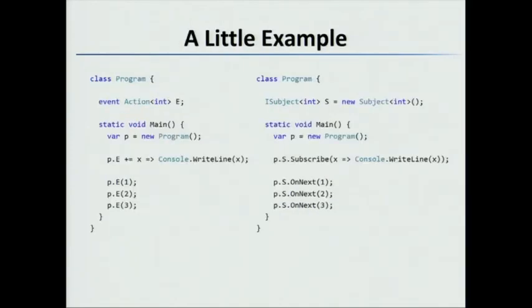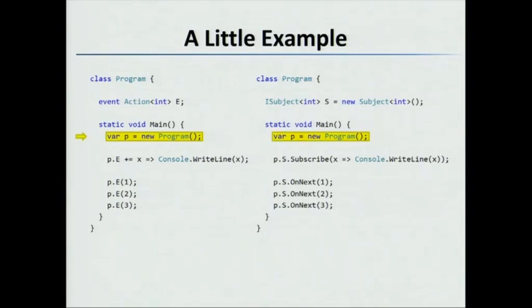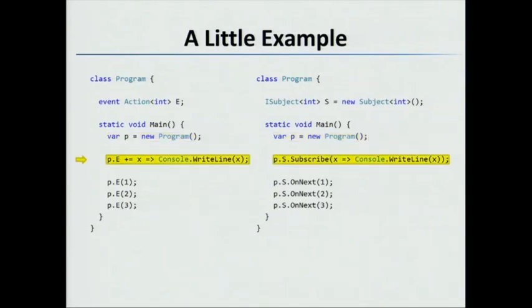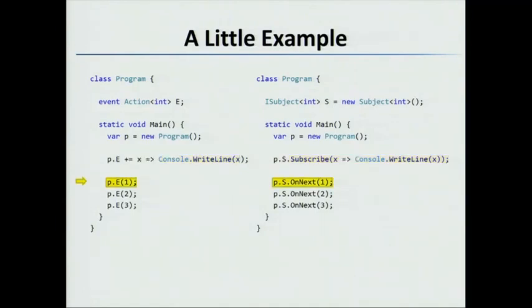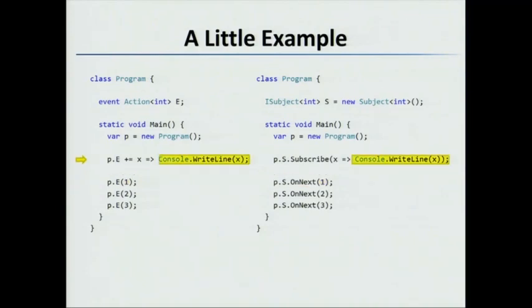Now let's contrast these two examples. Here we have an event E and a subject S on the right-hand side. We'll put a breakpoint and step through each example. We create a program, add a handler - on the left with plus equals, on the right with subscribe. Then we invoke the event handler or the subject with OnNext, which pumps out the next value. It jumps to the handler which handles that value, then goes back and pumps out the next value.